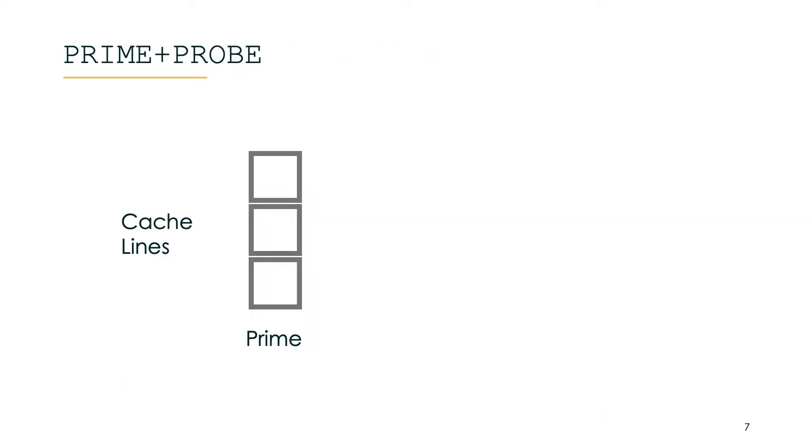One of the techniques to leak information from cache hits and misses is prime and probe. Let's look at this more closely as we also use prime and probe in our research but of course over the network.